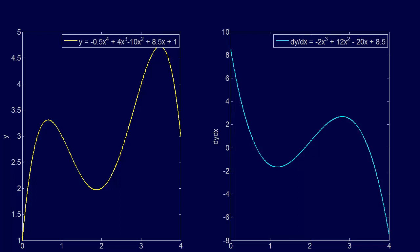I want to introduce the shooting method. That's the first method we're going to introduce for solving boundary value problems. In introducing the shooting method, I wanted to use the same example we'd seen before, but I wanted to remind you all of the background.